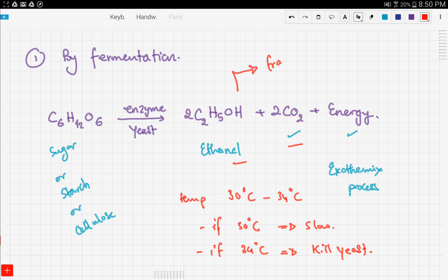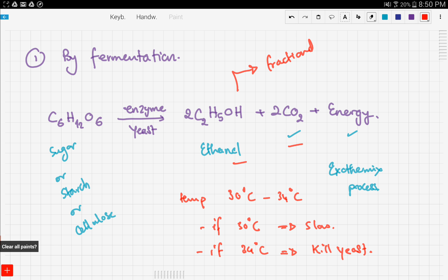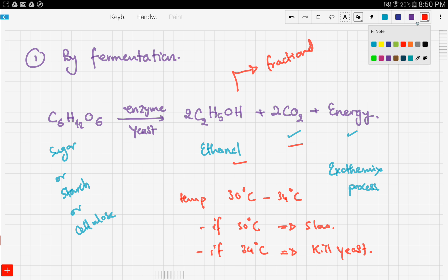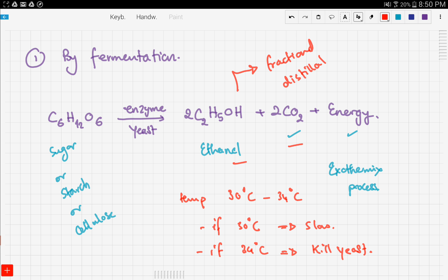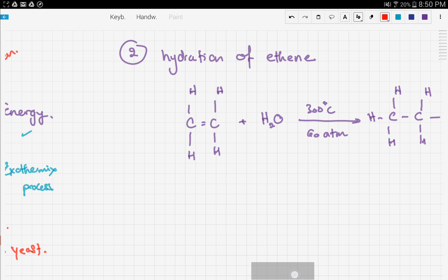In order to get pure ethanol from the fermentation process, we use fractional distillation to separate the ethanol from the carbon dioxide.